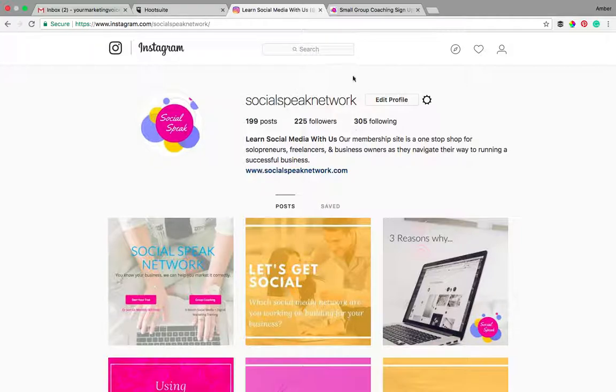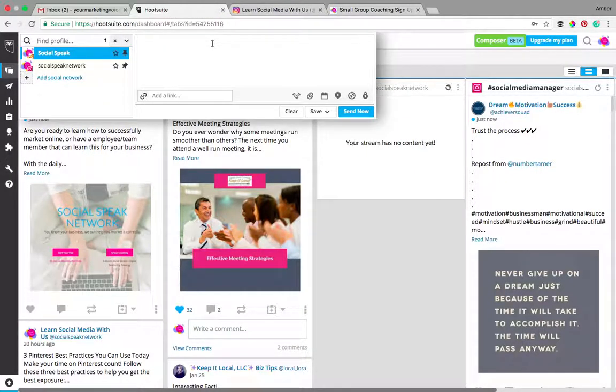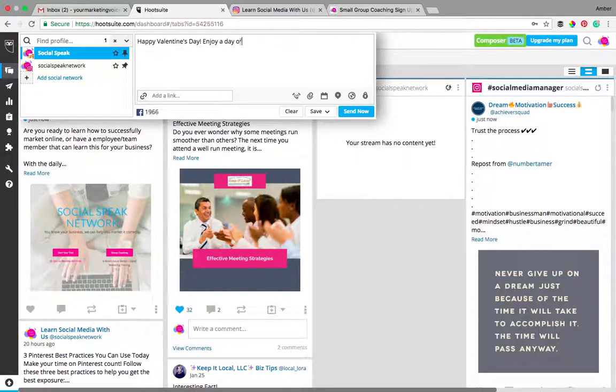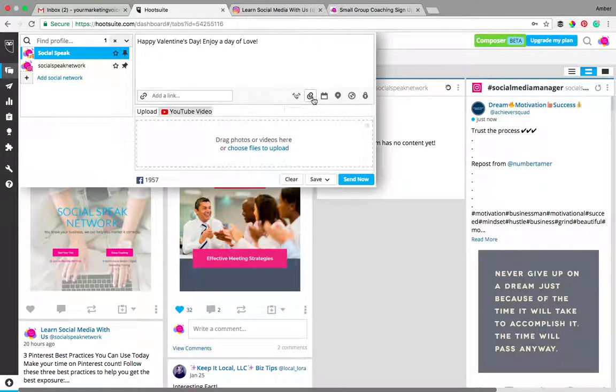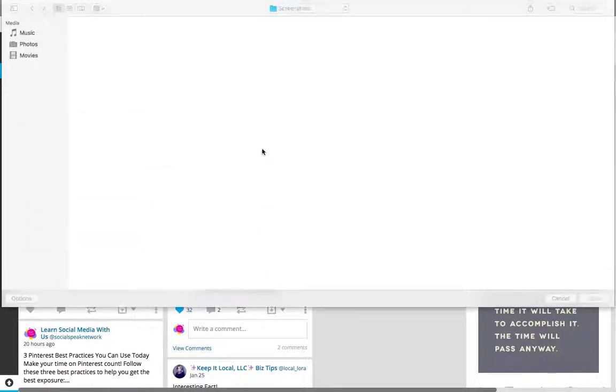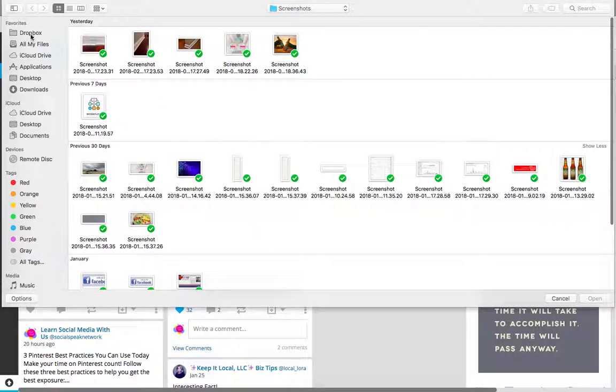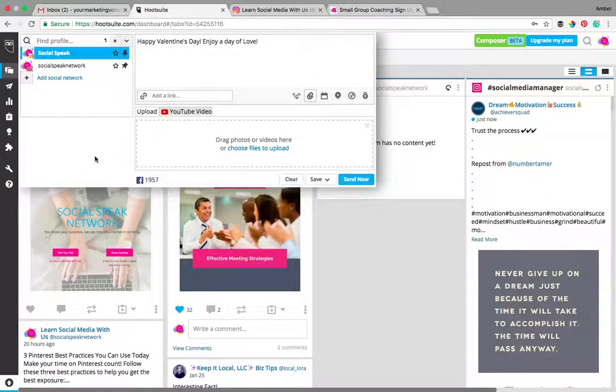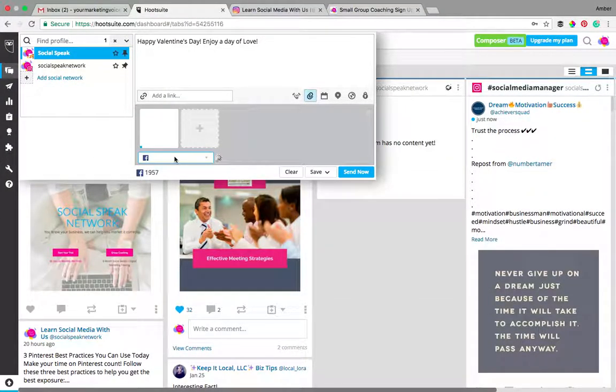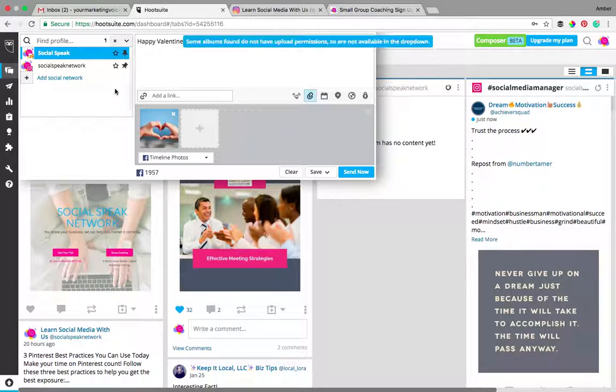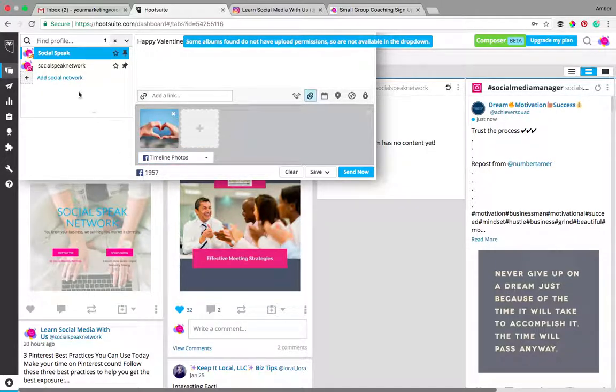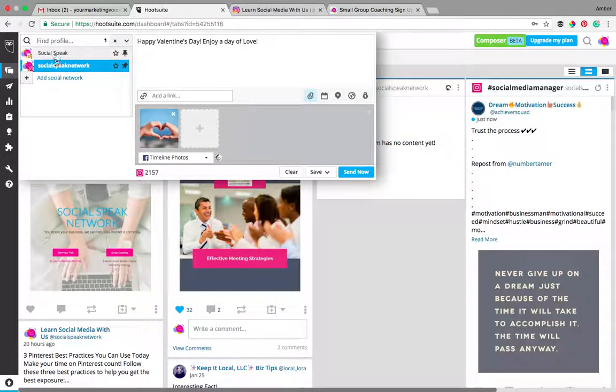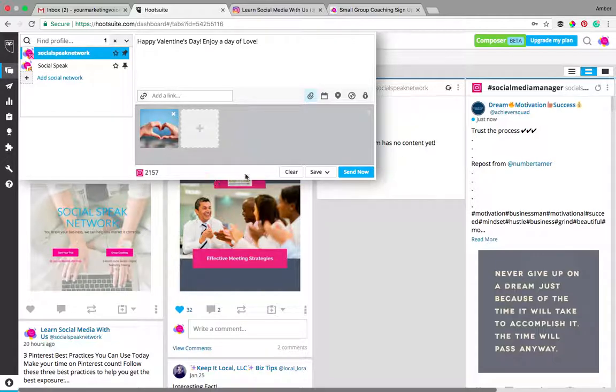Now if we want it to schedule something, let's say we want it to just schedule happy Valentine's Day, enjoy a day of love and let's just put in our image again. I have an image here. And now remember, see how this says Facebook here? You want to make sure that you have it on the Instagram account so we want to make sure that this says Instagram down here.